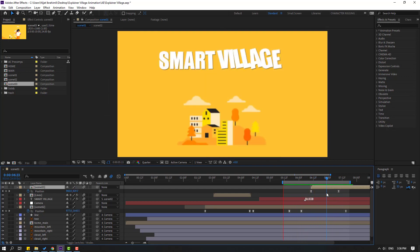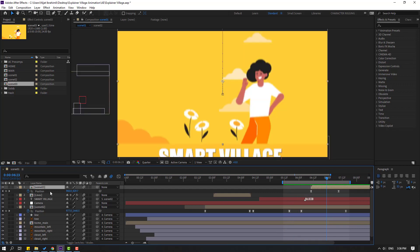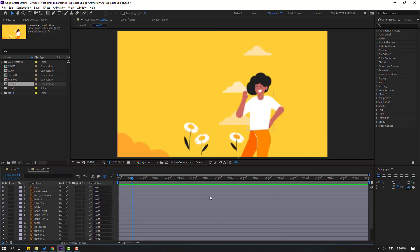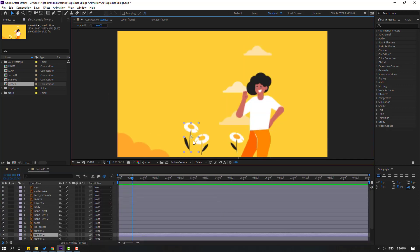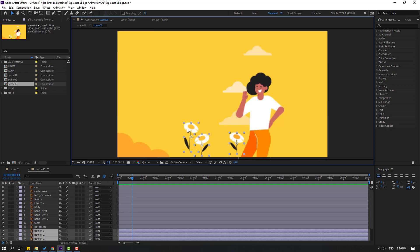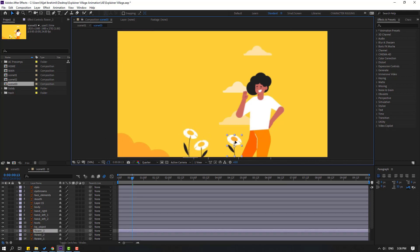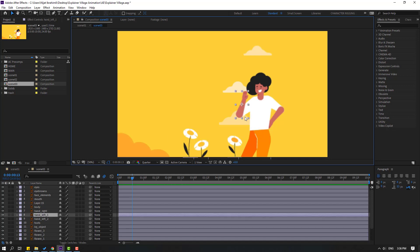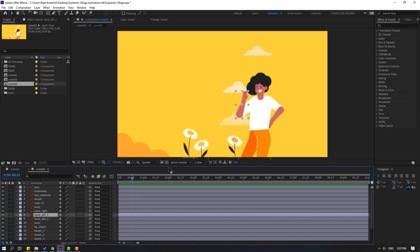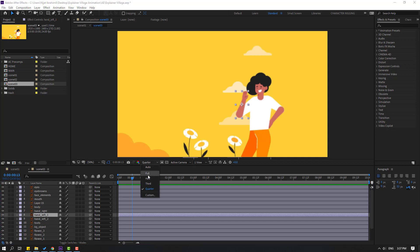Open scene 3 and select the flowers — move them down. Select this and move to up. Then select the character layers, close motion blur, and change quality to full.